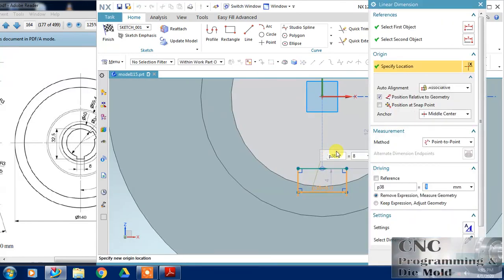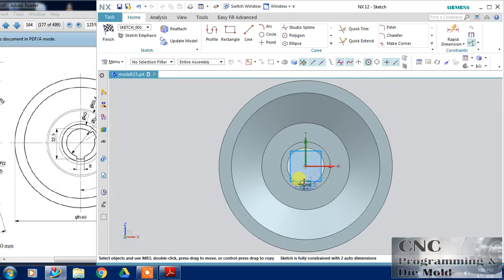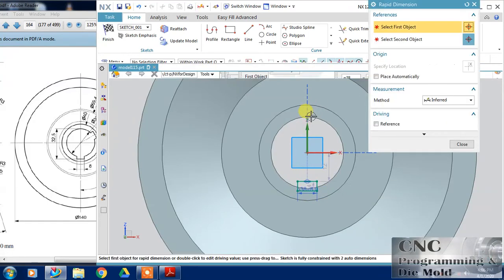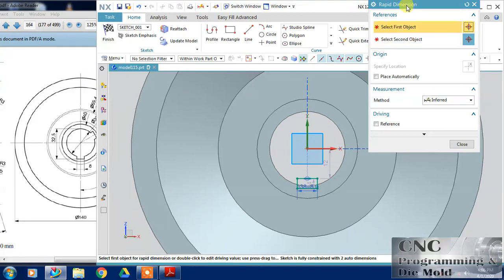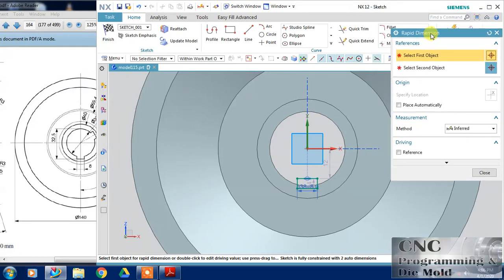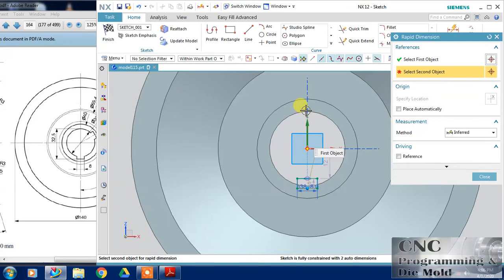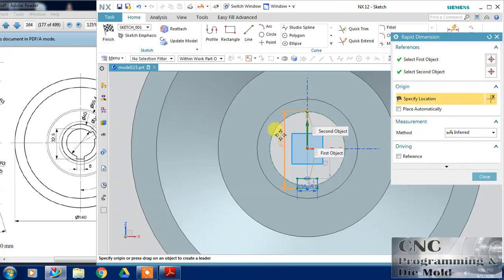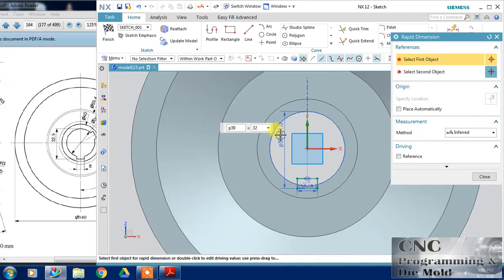So let's click enter, enter, enter and dimension it, rapid dimension it and the dimension in between this point and this edge is 32.5mm.